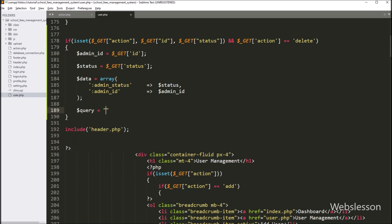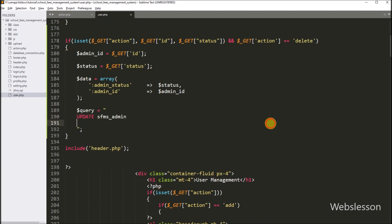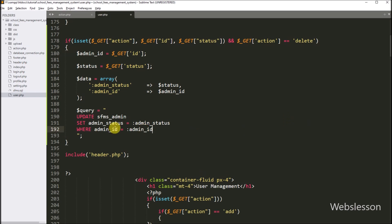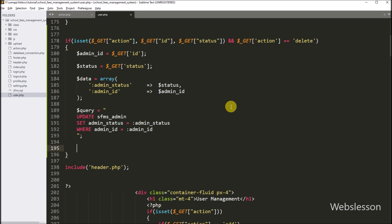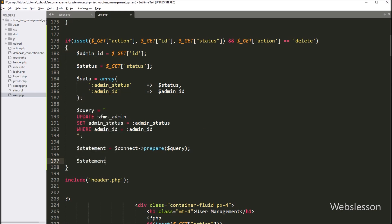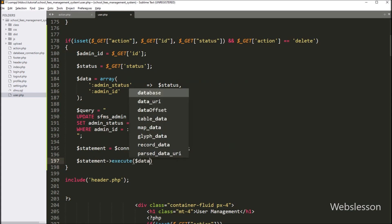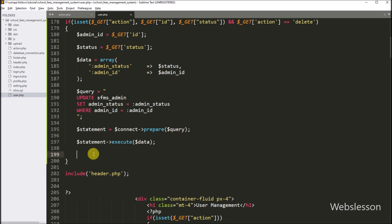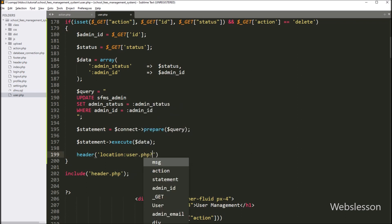Now below this, we write: dollar query variable equal to an update query like: UPDATE admin table SET admin_status column value equal to double colon admin_status key value, and in the WHERE condition we write admin_id table column value equal to double colon admin_id key value. Now below this query, we write: dollar statement variable equal to dollar connect variable with prepare method, and under this we write dollar query variable. So it will prepare the query for execution. Now we want to execute this query, so we write: dollar statement variable with execute method, with dollar data variable as argument. So it will execute the above update query and change the user status column data. After this, we want to redirect the web page, so we write the header function. Under this function we write: location set to user.php with question mark, message variable equal to dollar status variable value.